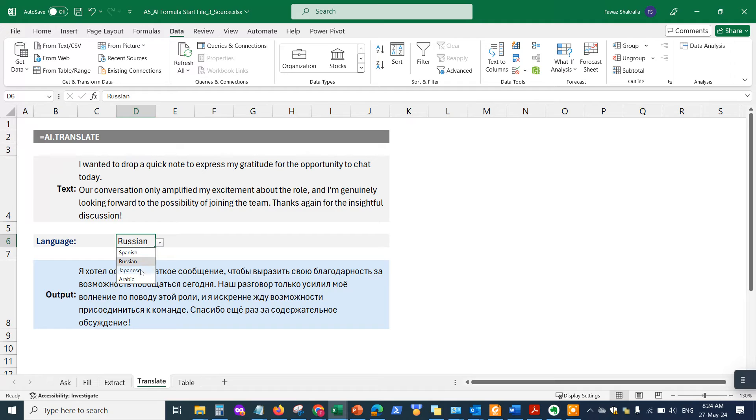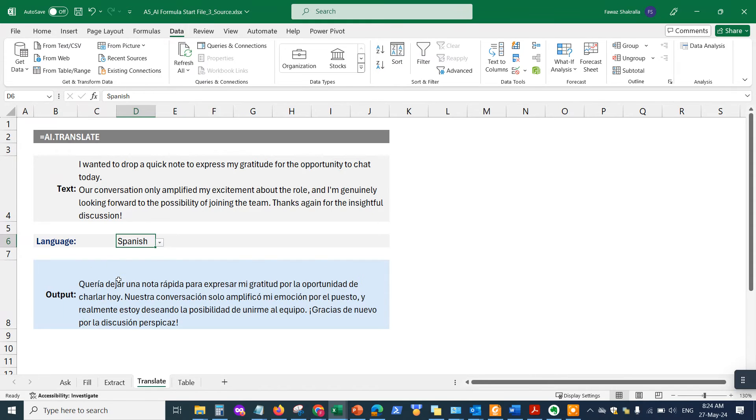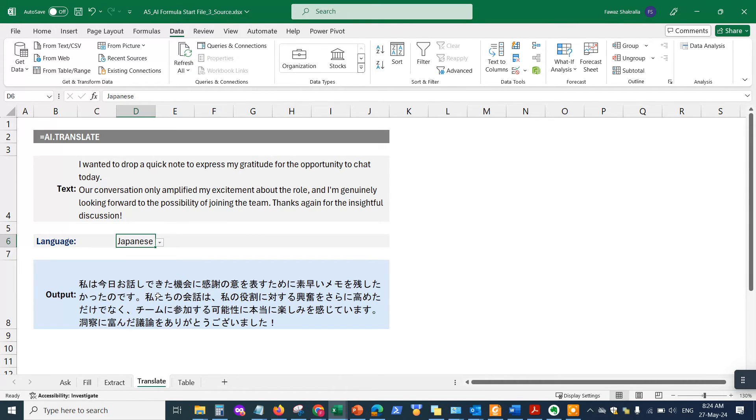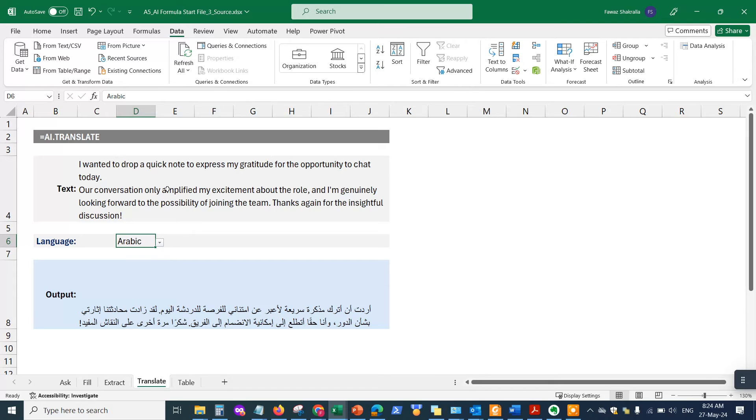Which has all the different languages. So whatever prompt I enter, I'm going to choose Spanish and it's going to change it to the Spanish prompt automatically. If I choose Japanese, it's going to do the translation automatically and give me the Japanese translation. I'll choose Arabic and now it's going to give me the Arabic translation of this text.